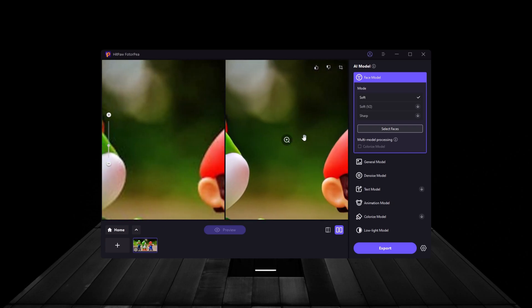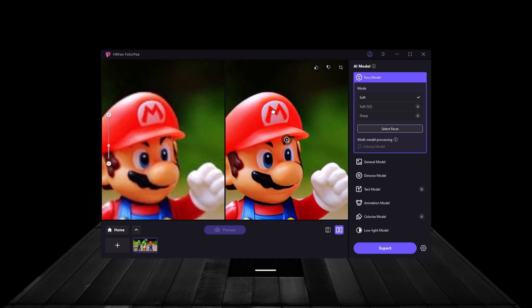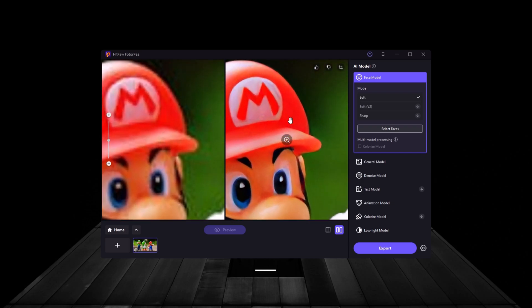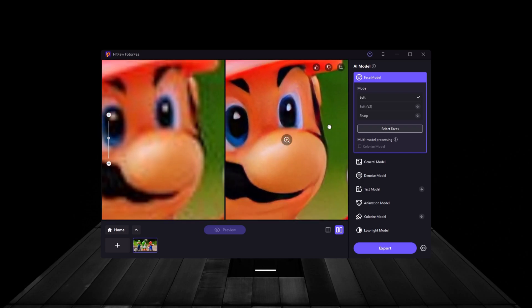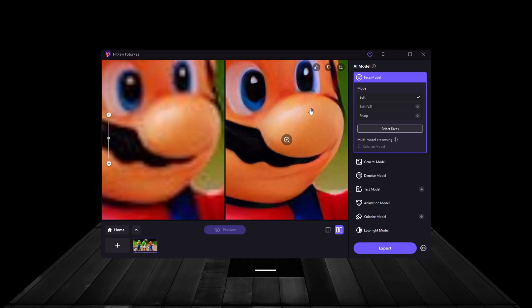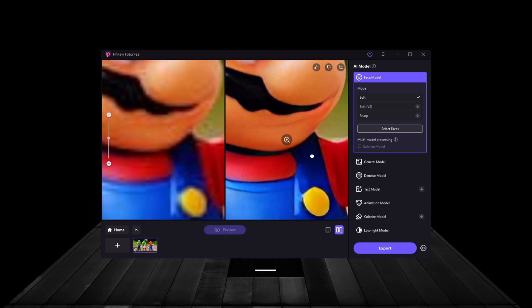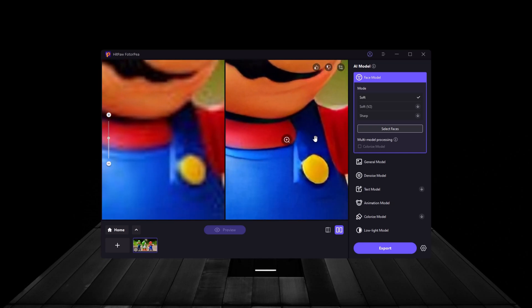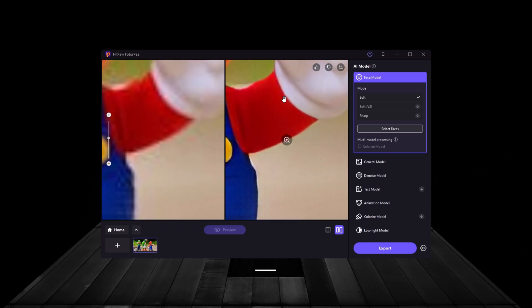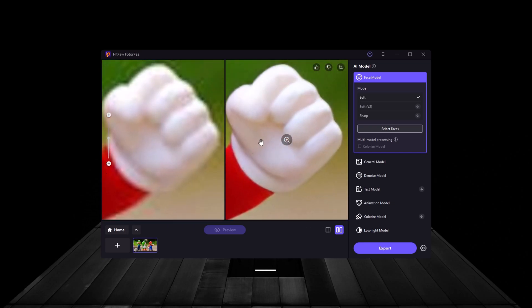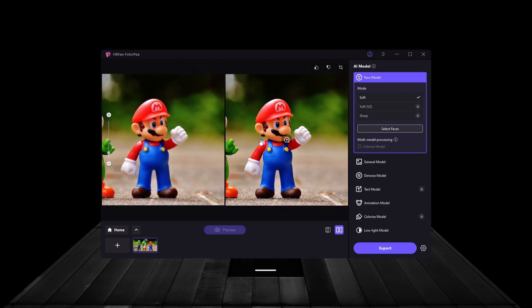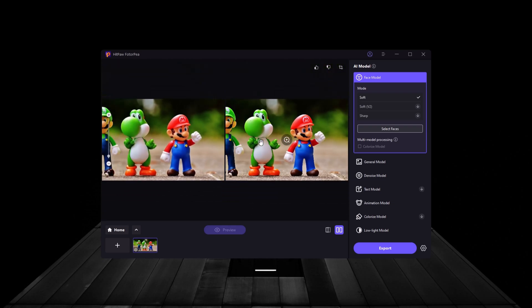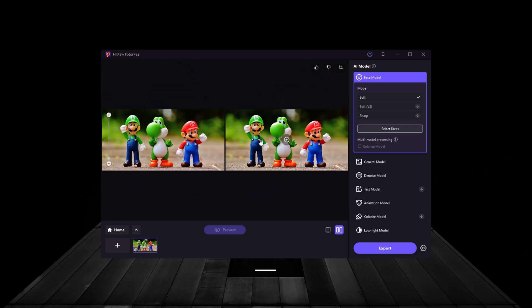The AI enhances the colors, reduces graininess, and makes the lines stand out more. Whether you're working on posters, digital drawings, or cartoon-style images, this model will definitely improve the overall quality of your visuals.